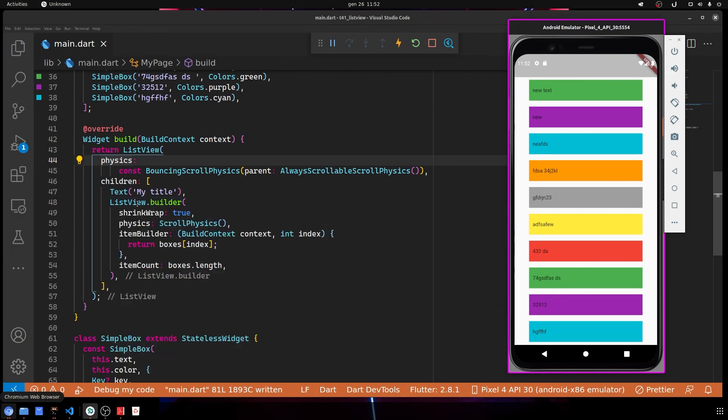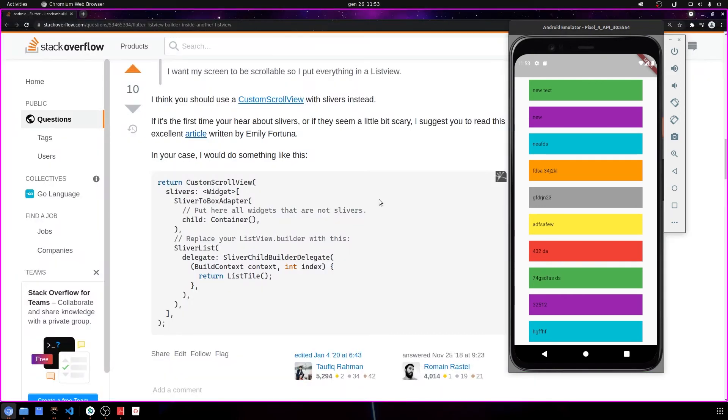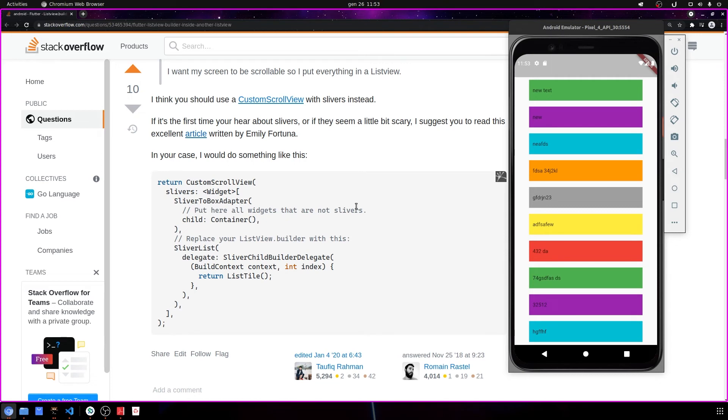Now there's another really beautiful solution that doesn't use this hack, I would say. I found this solution on Stack Overflow and I think it's a great solution. It's better than the hack of the ListView inside a ListView. It's really nice.